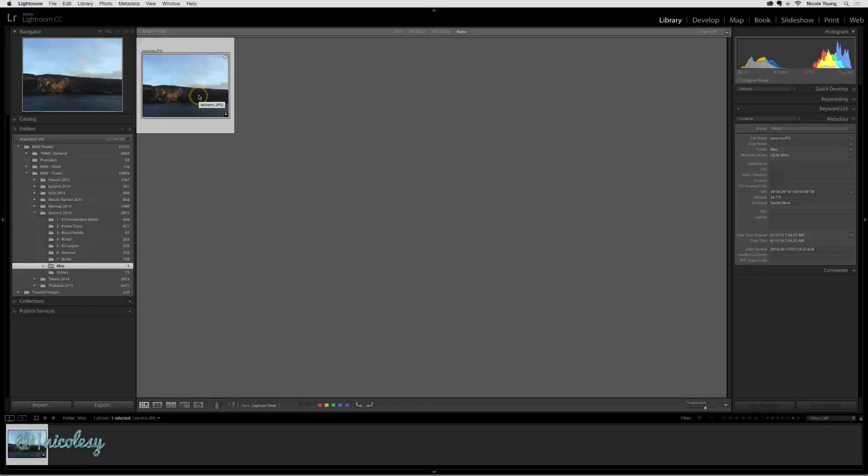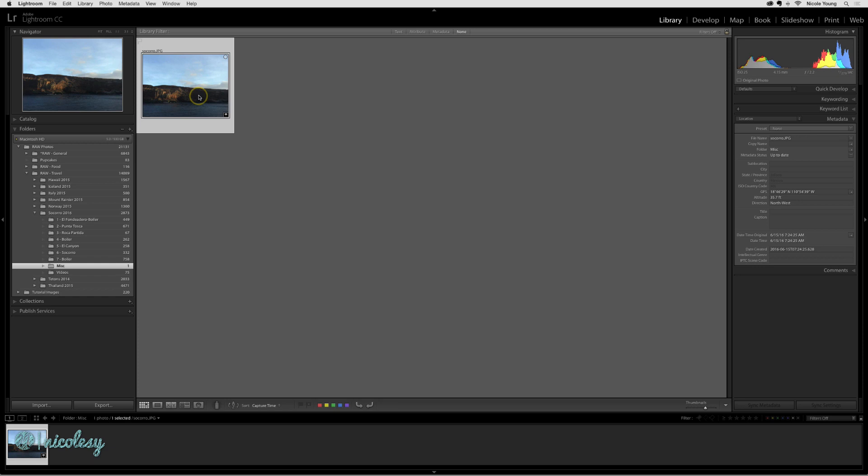When I was scuba diving in Mexico, one of the things that I was unable to do was to record the GPS data to my camera while I was taking pictures.